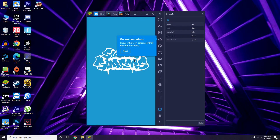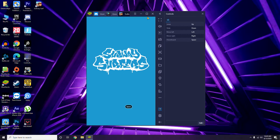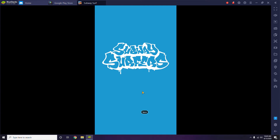These controls are very important because some people don't know them. So we just have to play the game and I'm going to show you how to play. This is all about Subway Surfers on PC — how to download Subway Surfers on PC using the Play Store.